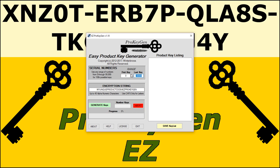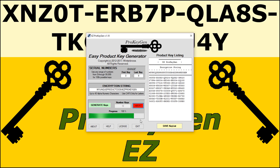We're just going to do a quick demo. We're going to do 10 keys, 0 through 9. We'll just leave the encryption string at default, even though you should change it for your own use. You click Generate Keys, it'll create them and display them over here in the Product Key Listing window.